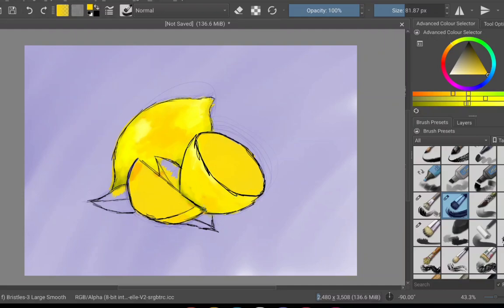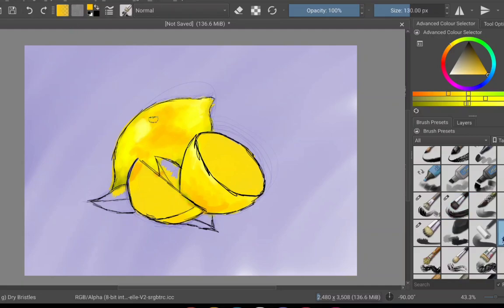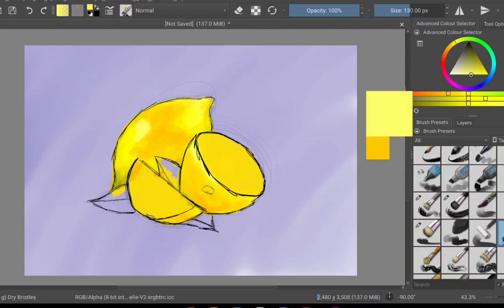I suppose what I could do moving forward is creating my own brushes. I've heard that's a thing, I've not tried it myself yet, but I could use that to gain a lot of texture, because these lemons still look radioactive.